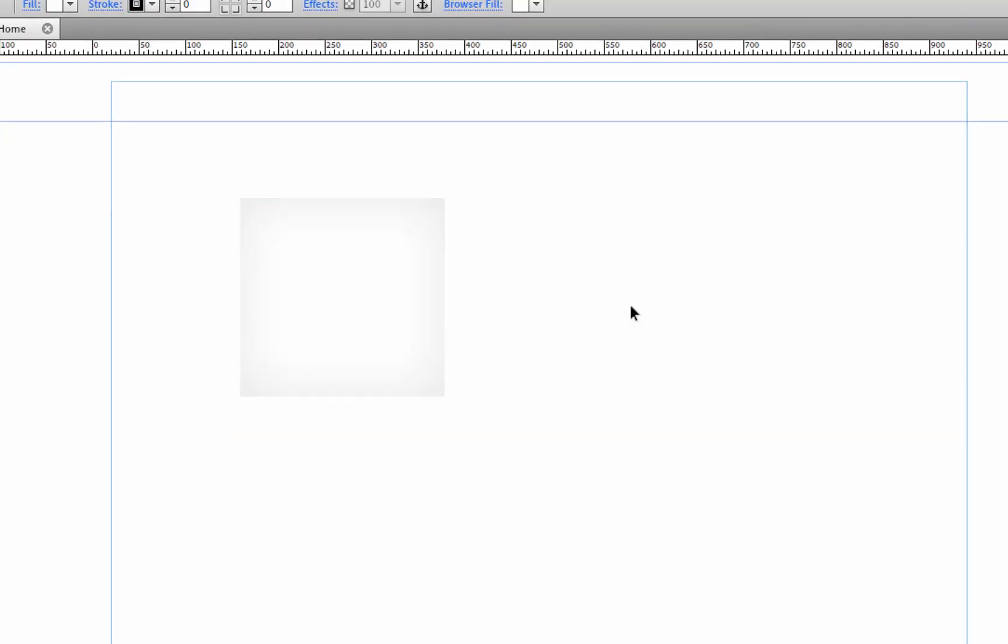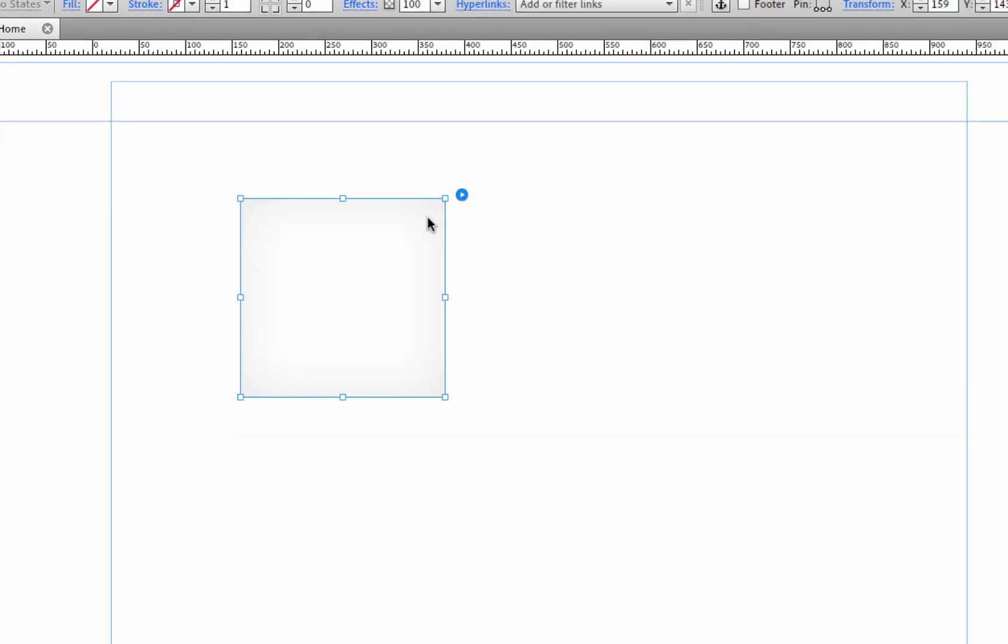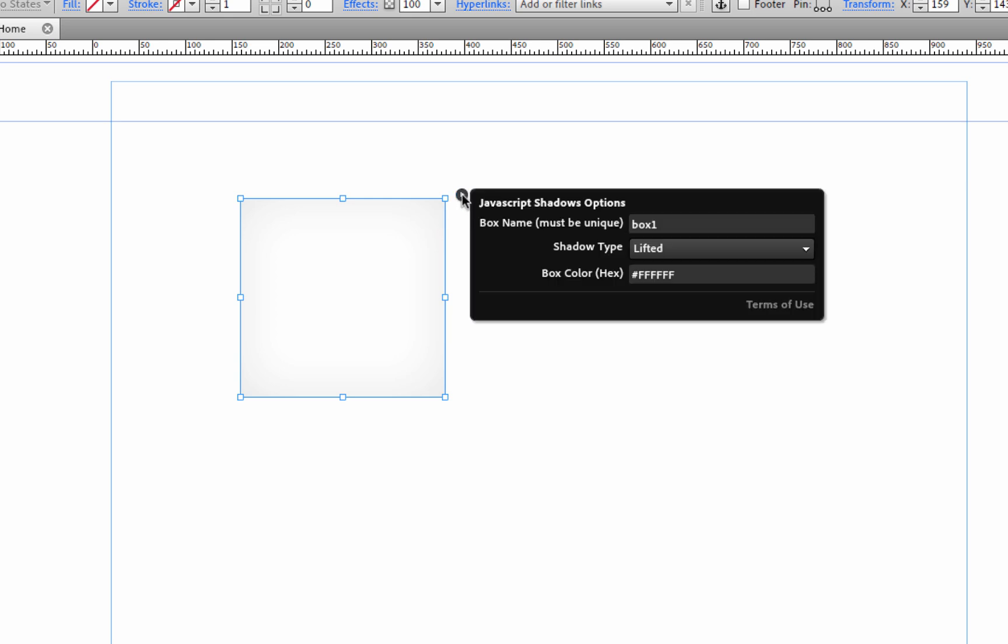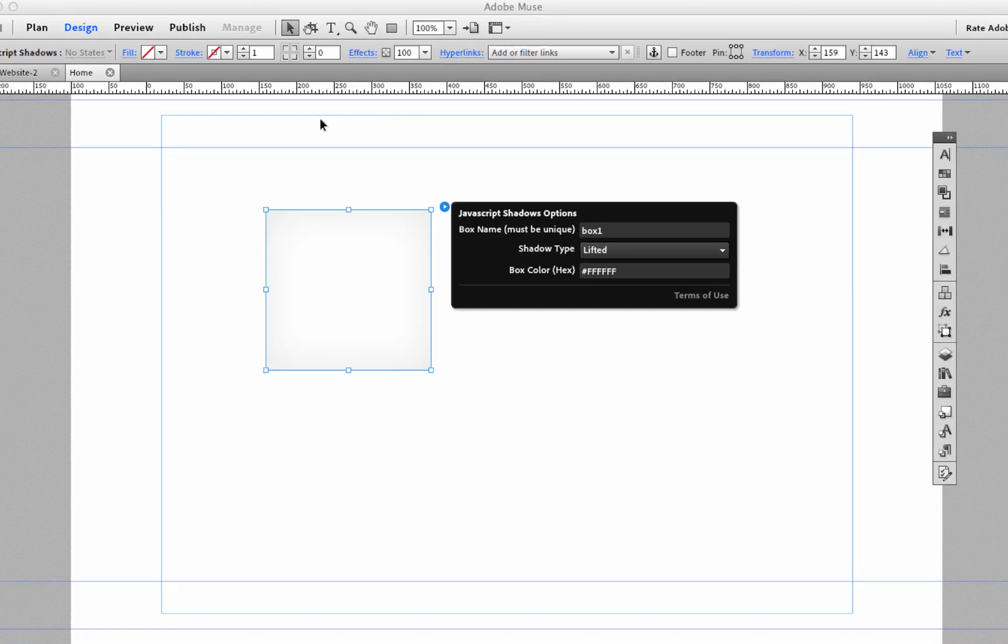Okay, so let's go ahead and look at the options file panel on this widget. As you can see it's pretty simple, there's only three options and this first option is really important. It's called box name and it says must be unique. What this means is that if you're going to create multiple instances of a box with these shadows you need to give them all unique names and I'll show you what I mean.